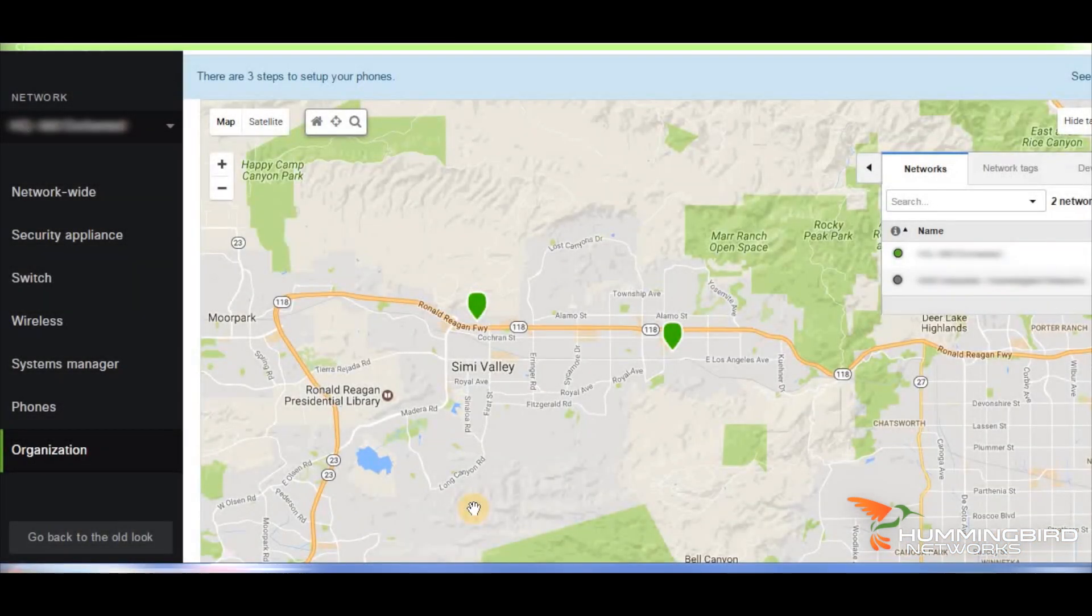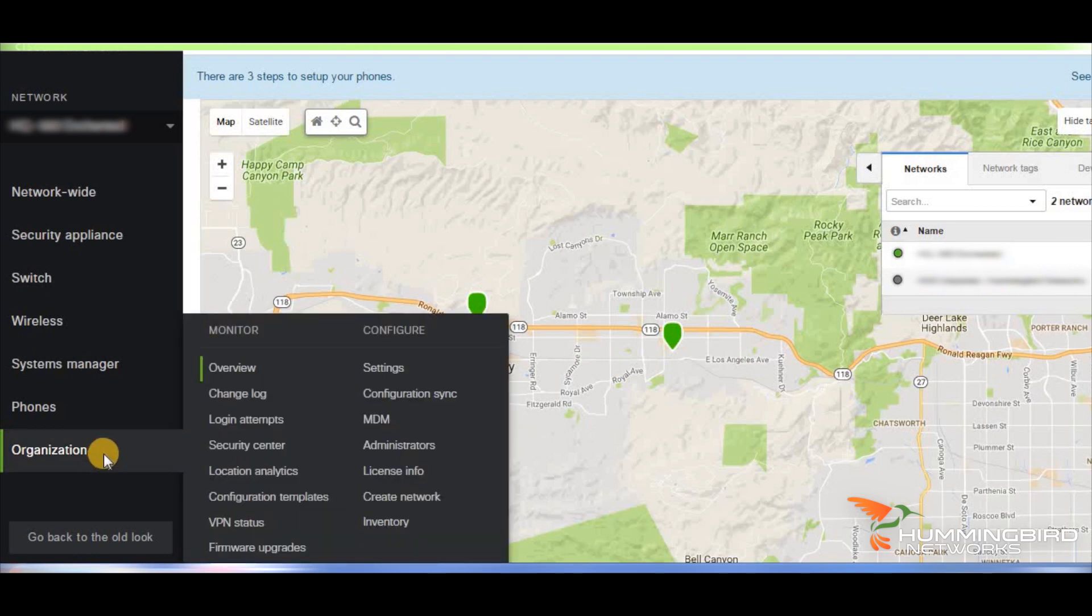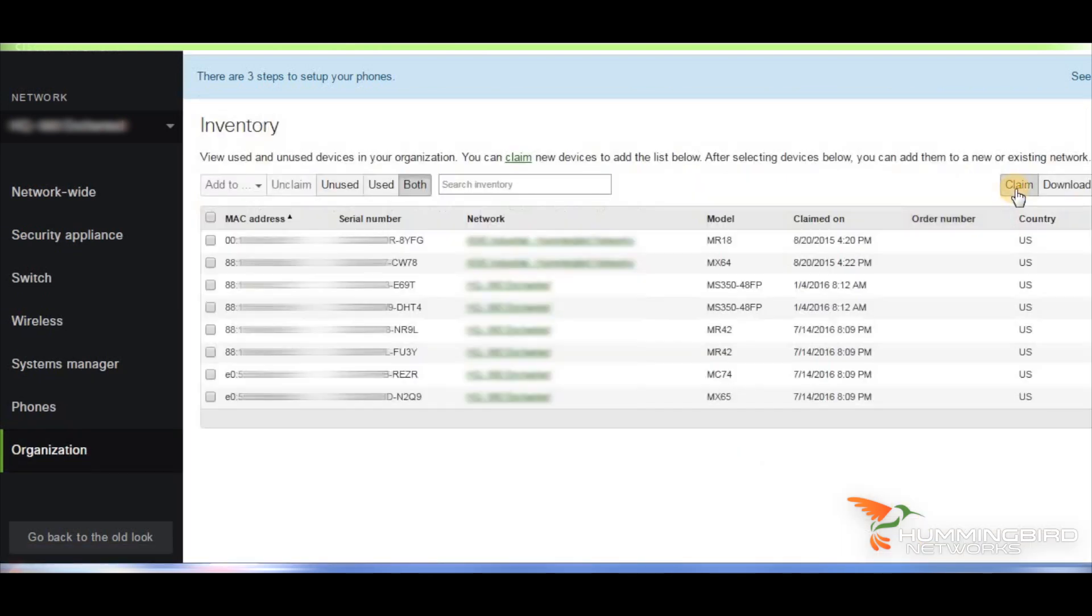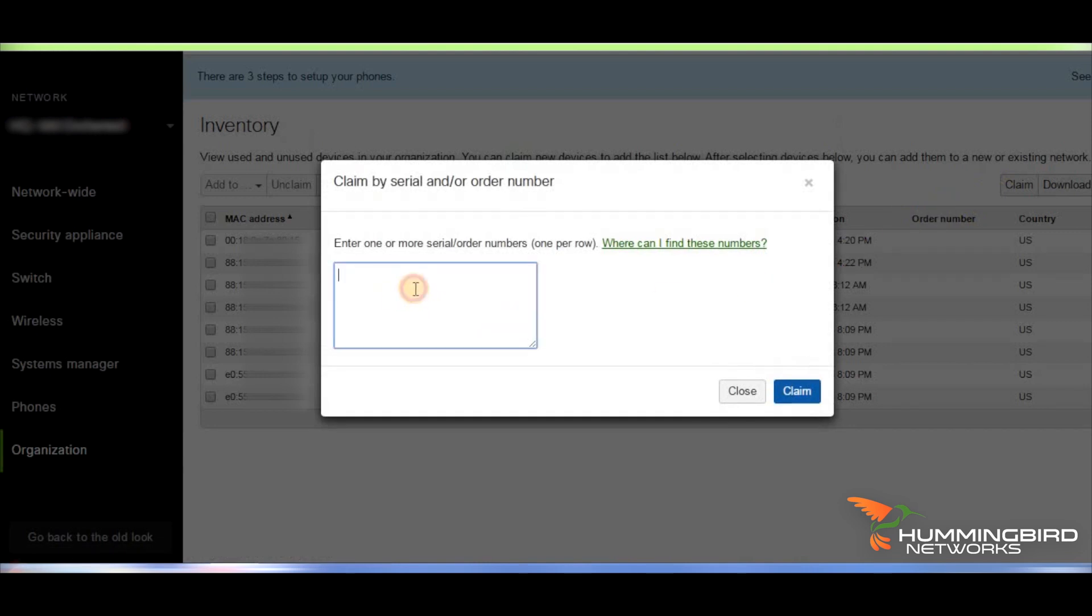The first thing you have to do is add your phone hardware to your network dashboard. Navigate to organization inventory, choose claim, and enter your serial number or serial numbers.